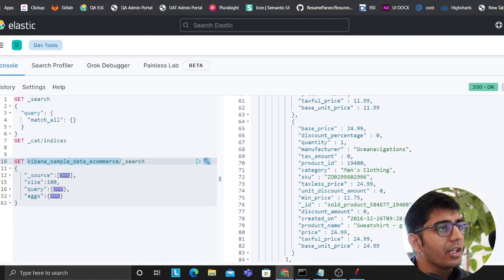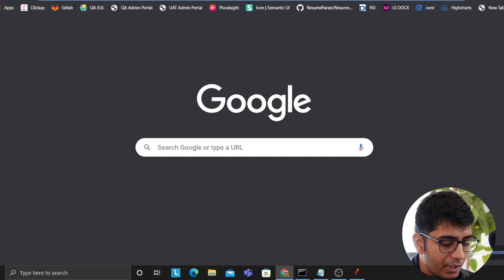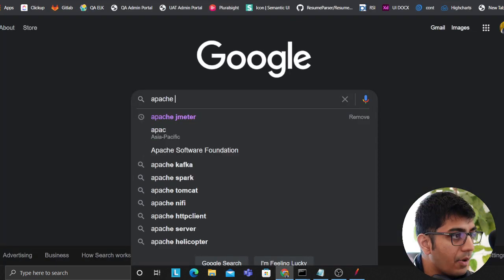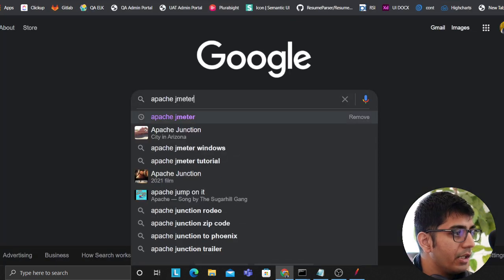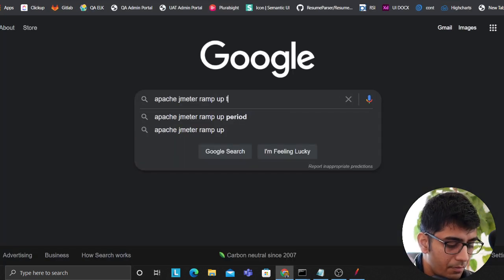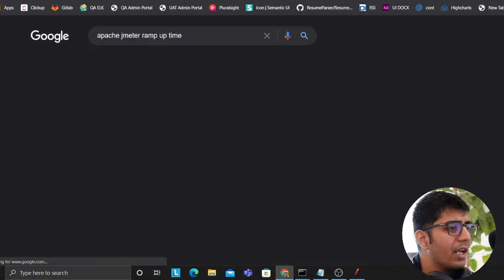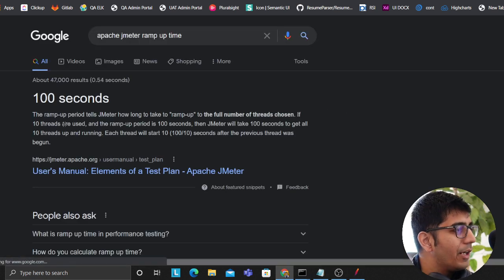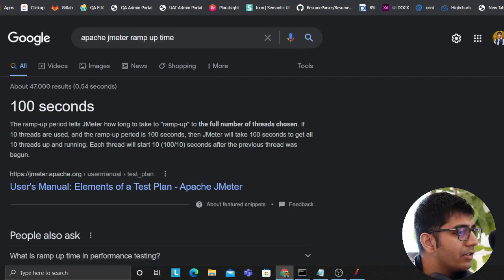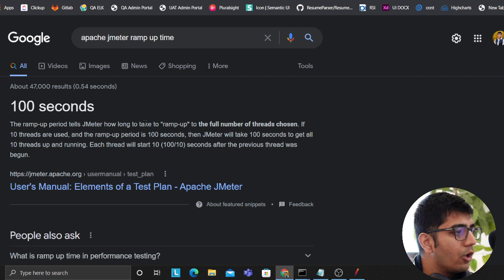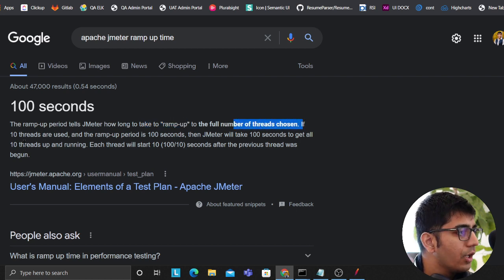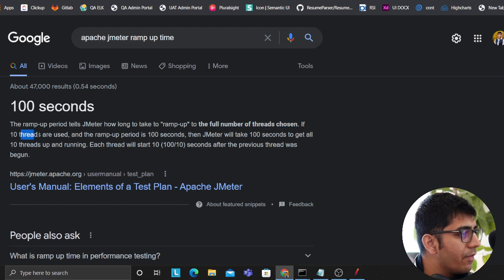But we can double check on the ramp up period on Google. So Apache JMeter ramp up time, because I don't want to comment on anything wrong. The ramp up period tells the JMeter how long to take to ramp up to the full number of threads. If 10 threads are used and the ramp up period is 100 seconds, then JMeter will take 100 seconds to get all the 10 threads.